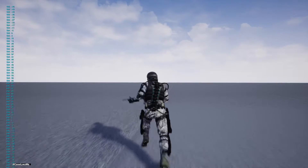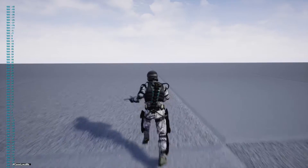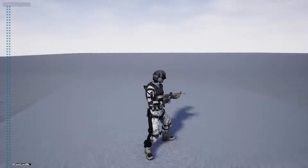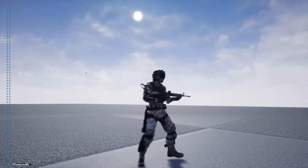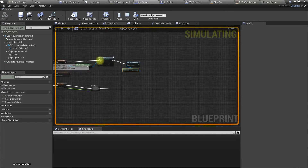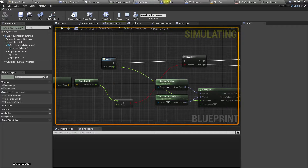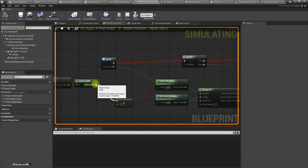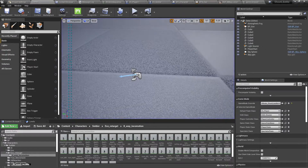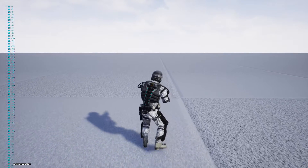But still the problem doesn't seem fixed. We are rotating the character if there is a speed, so because of the root motion even for the idle animation we now have some movement. To fix that, I'll use a threshold of something like three here, so we should be able to get rid of that. Now the character doesn't rotate unnecessarily.